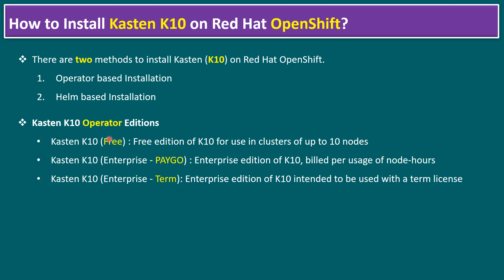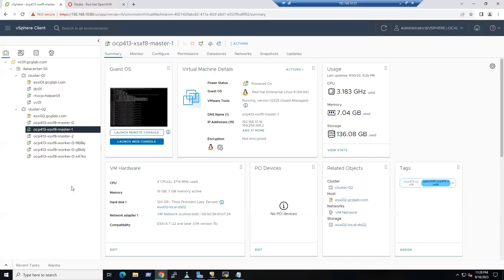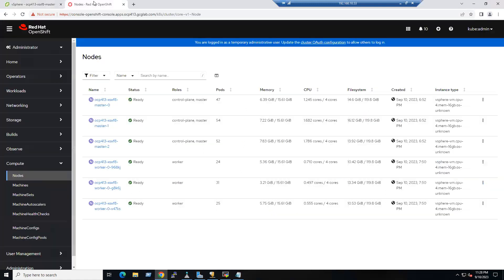Within our lab we are good to use the free edition. In our vCenter we have an OpenShift cluster running with three masters and three worker nodes. Log into the Red Hat OpenShift console — we can see three masters and three workers. To install Kasten using operator-based installation, go to the administrator view.